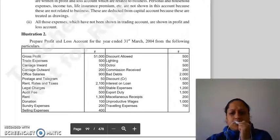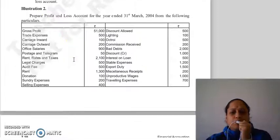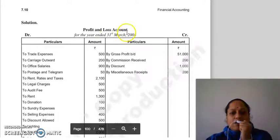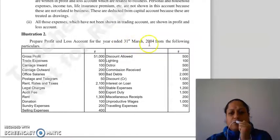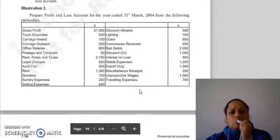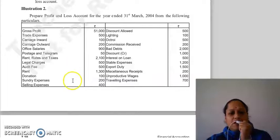Good morning everyone. Continuing with our last lecture illustration, we will do P&L account illustration number 2: prepare profit and loss account for the year ended 31st March 2004 from the following particular items given in the trial balance. So for the P&L account, which items will we put here?